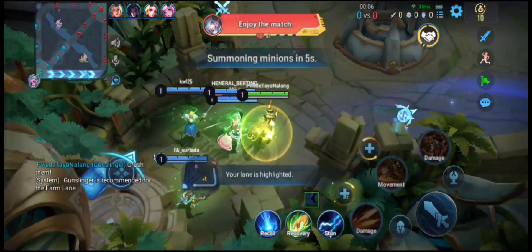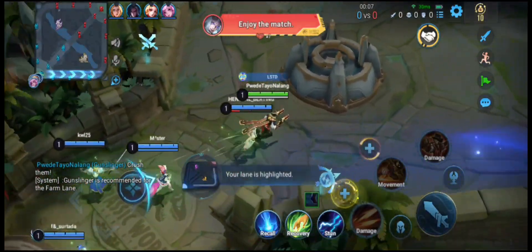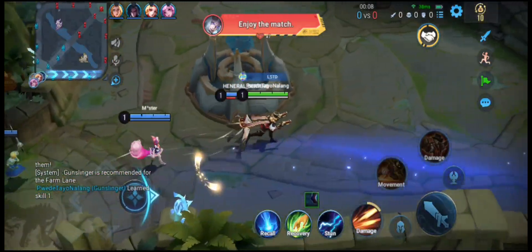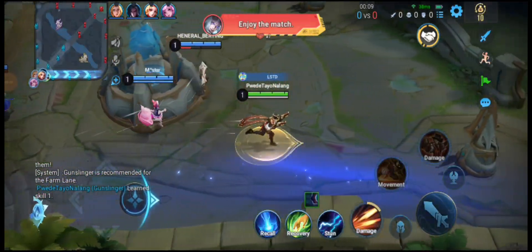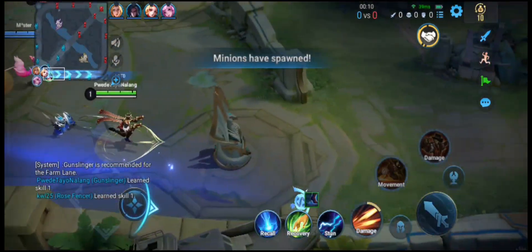Enemy minions will arrive in five seconds. All forces, move out!